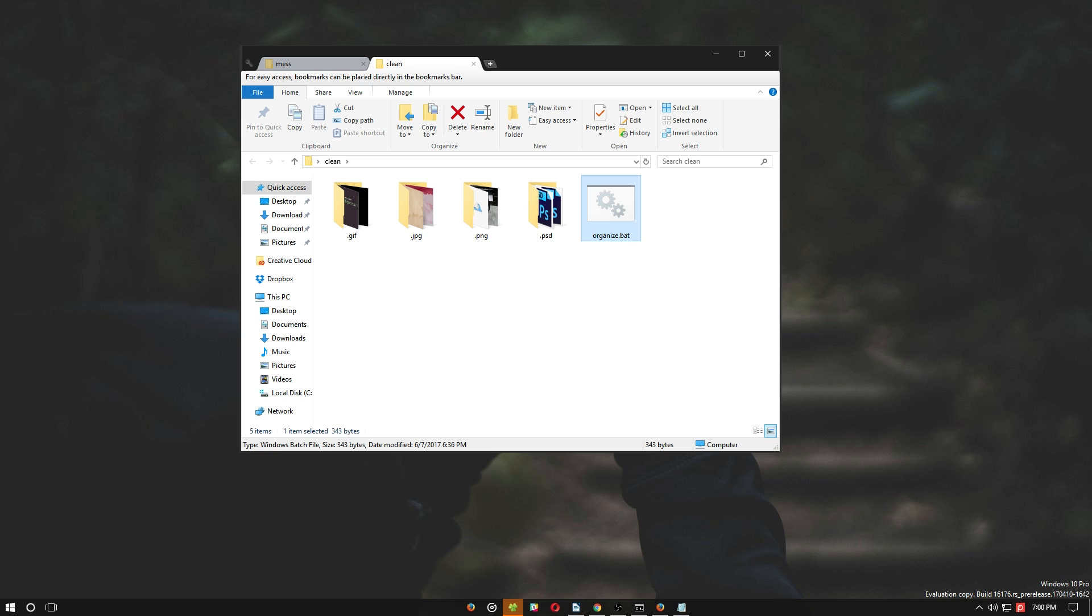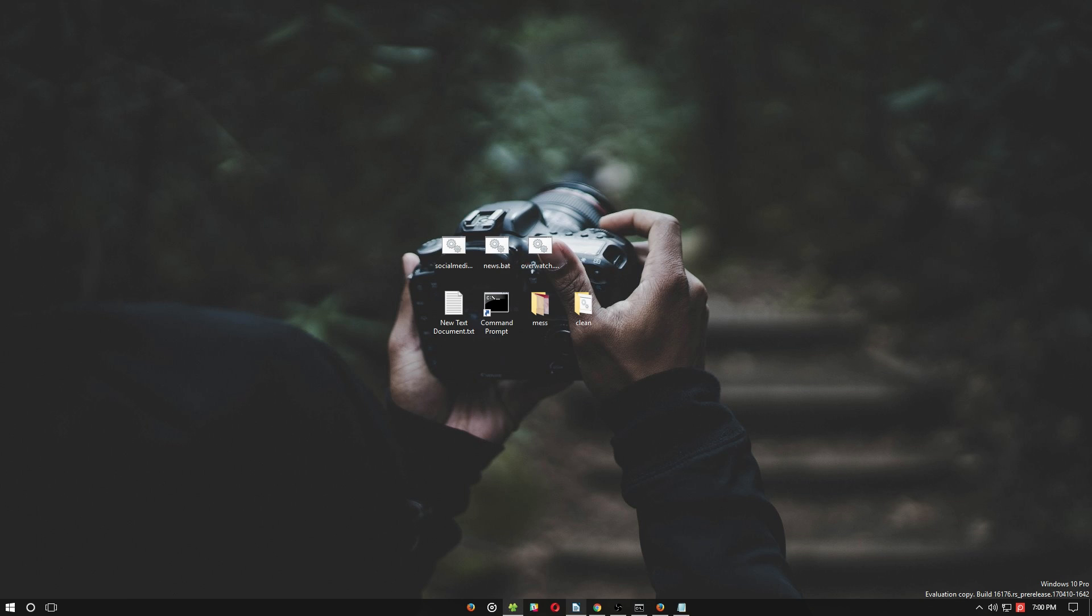Now you know how to create and use simple batch files. If you have any questions, please feel free to comment below so we can assist you. To read this guide in article form, as well as check out our other how-tos, hardware reviews, and giveaways, head on over to makeuseof.com. Thanks for watching.